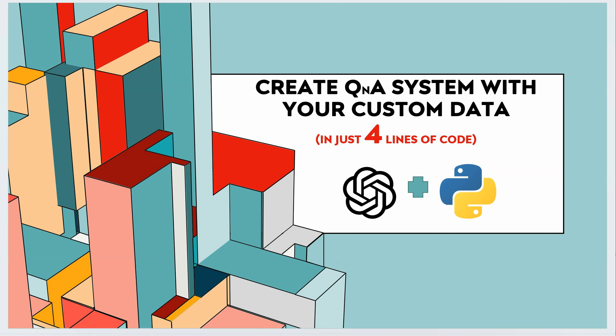In this video I will show you how you can create your own Q&A system with your custom data. It means you will be taking your text file and then getting the answers out of it. And this we are going to achieve in just four lines of code using OpenAI, Python and Langchain.